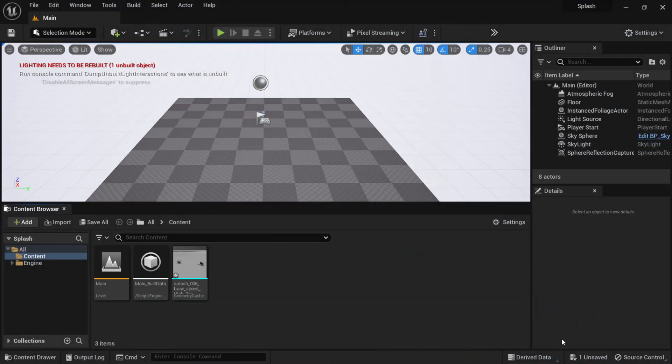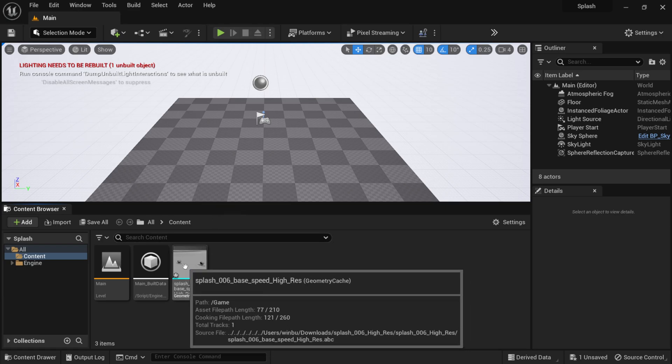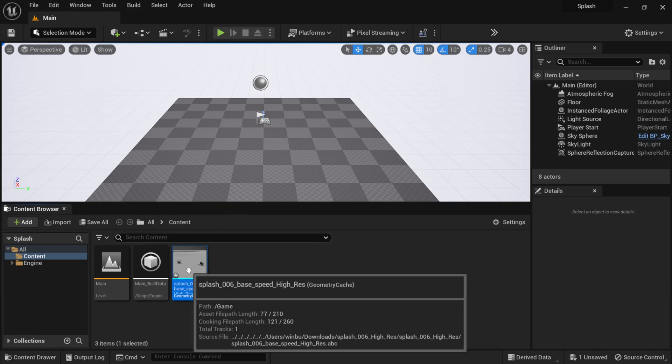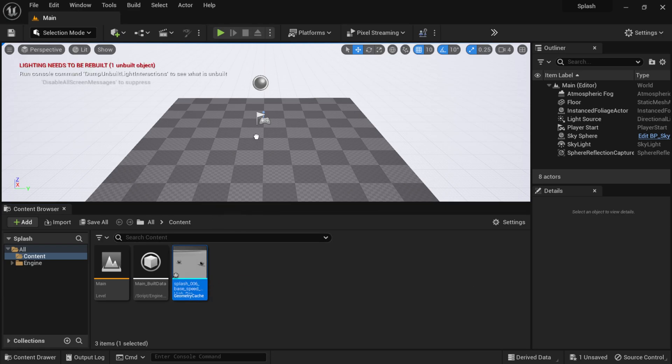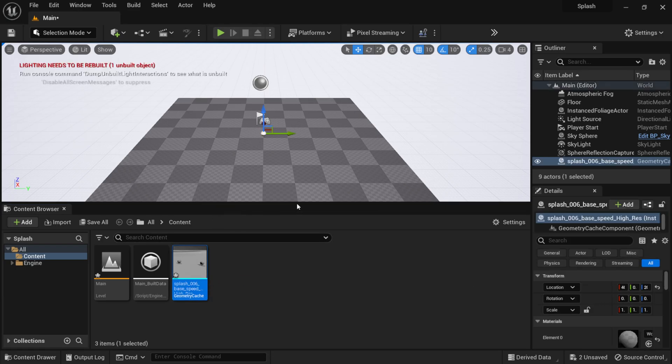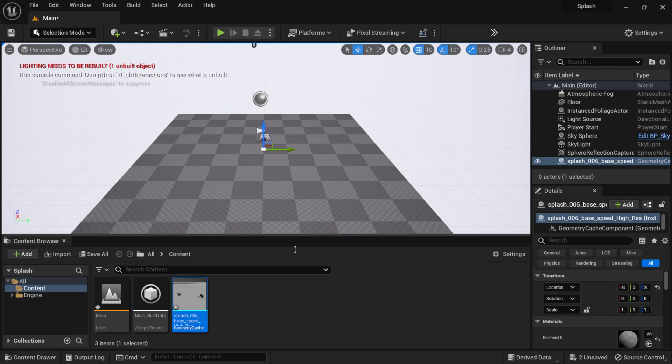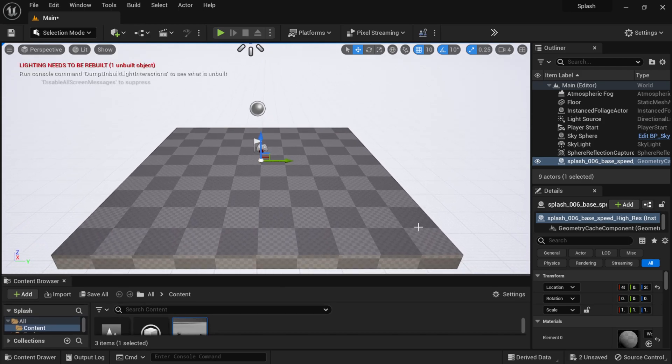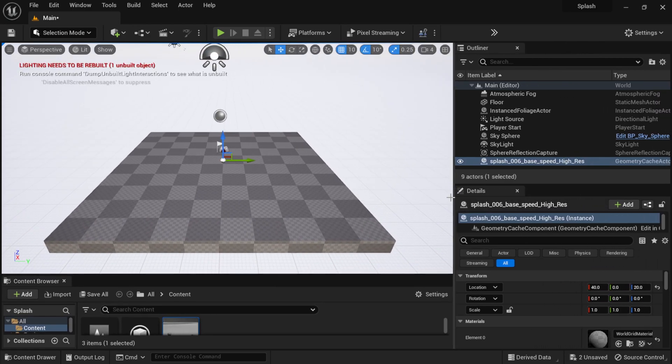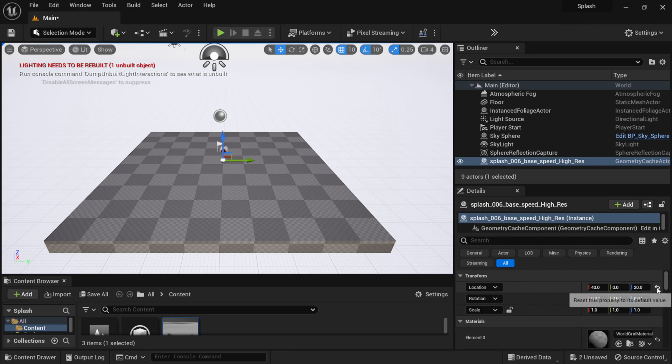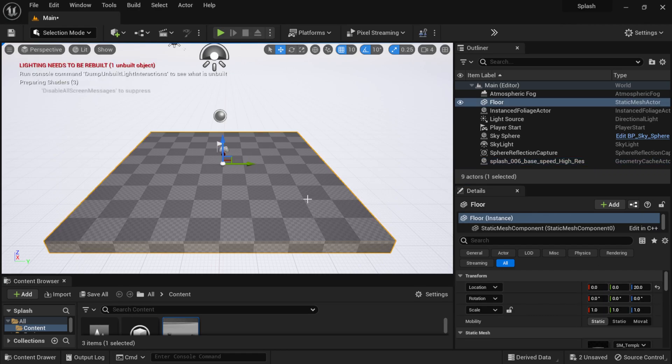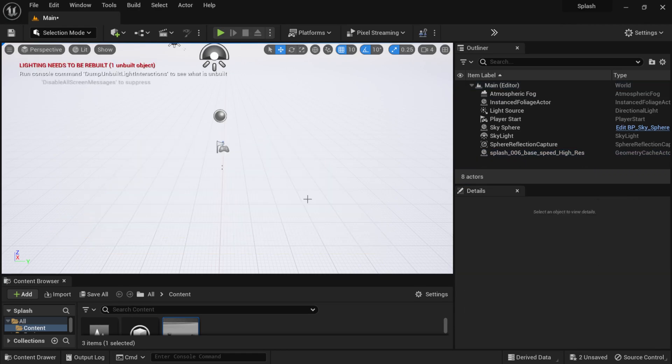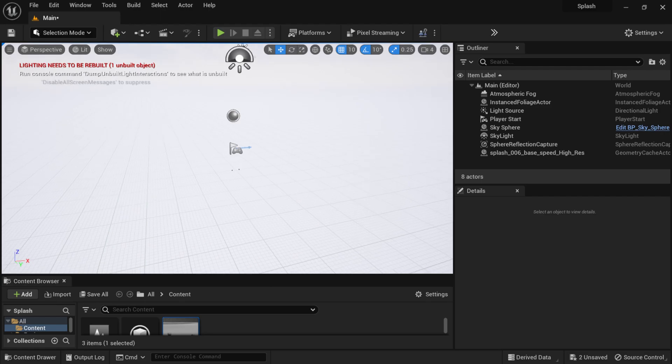Once your Alembic file is imported, I'm going to left click from my content browser, drag it into Unreal Engine, and drag this down. Then over here in my Details panel, I'm going to zero everything out on my location here, and I can delete this right here because I don't need it.